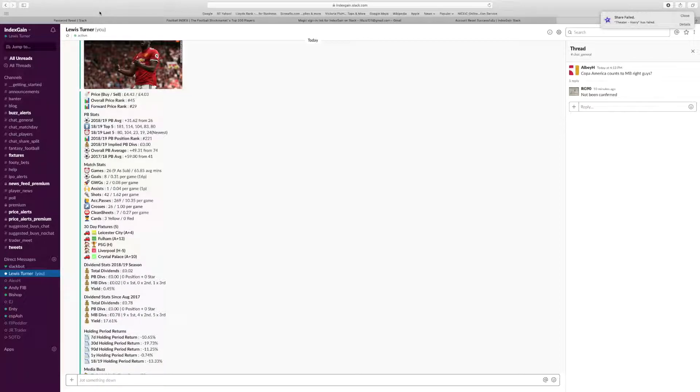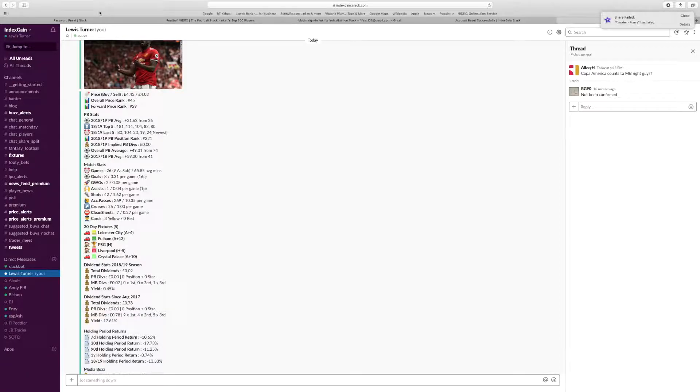Is it a good hold? Short-term, I don't think he will get into the United team, so no. Long-term, definitely not.